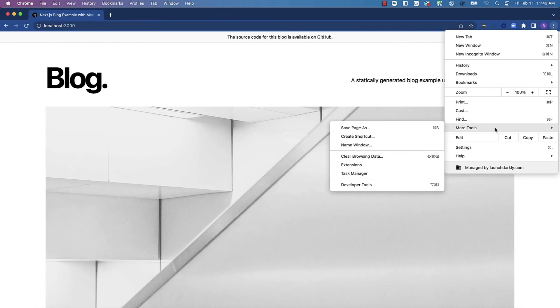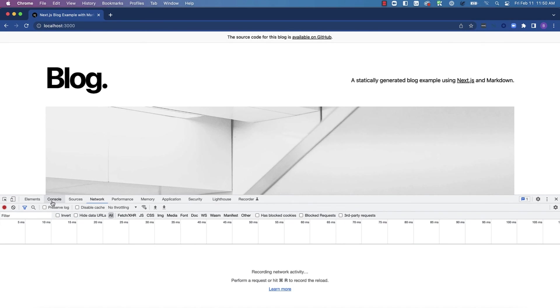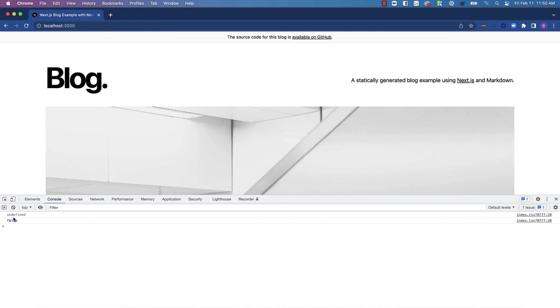Let's view the page in the browser instead. Let's open up the developer tools and open our console. You'll see that the value of the flag is actually false when console logged in the browser.